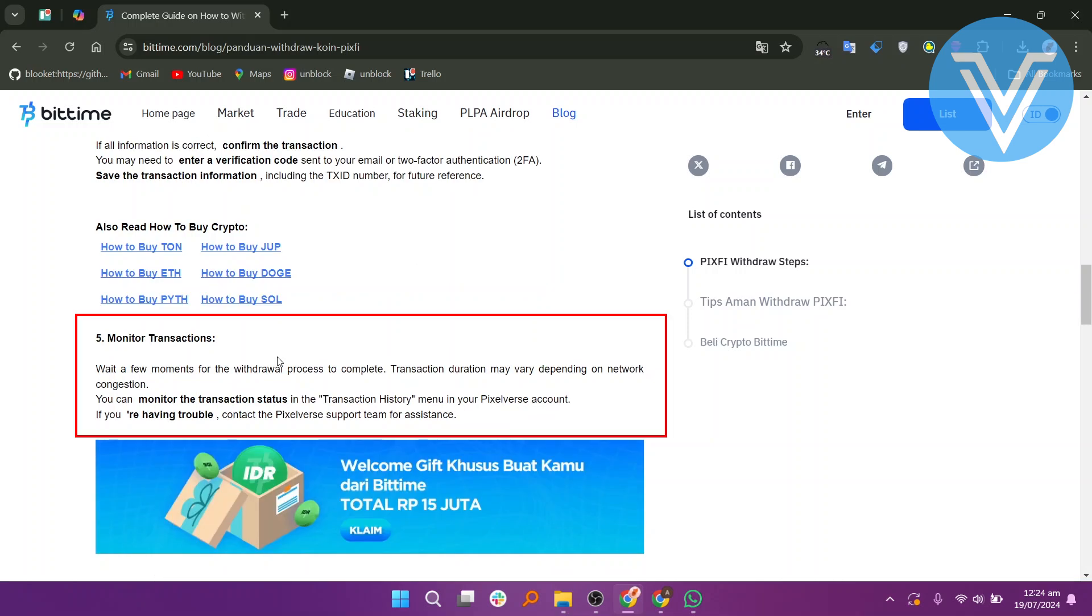Wait a few moments for the withdrawal process to complete. Transaction duration may vary depending on network congestion. You can monitor transaction status in the transaction history menu in your PixelVerse account.